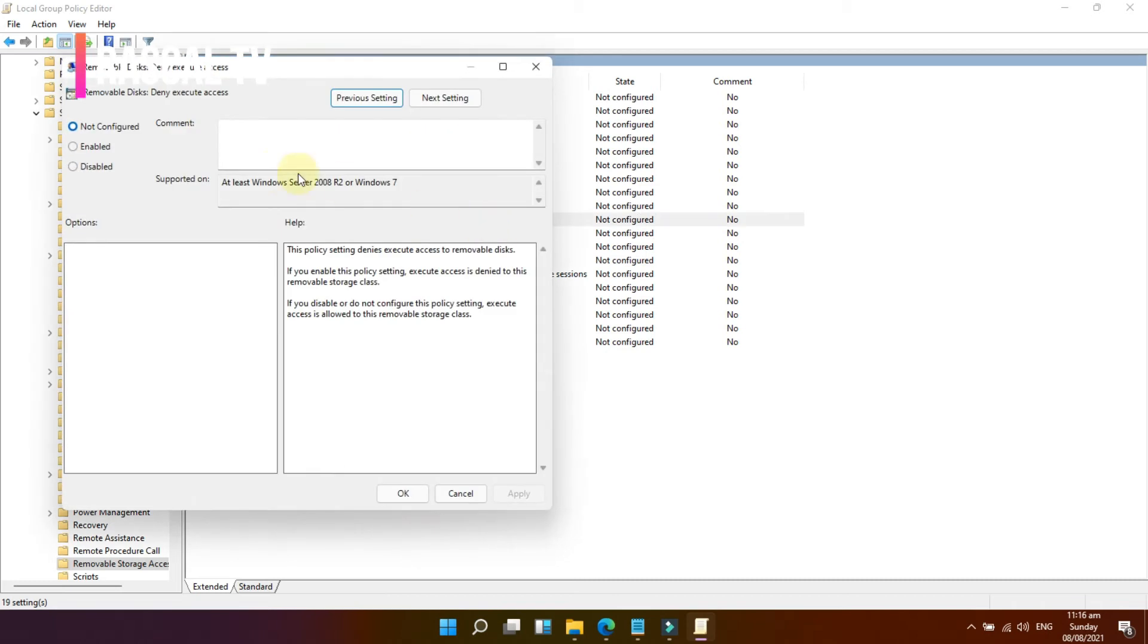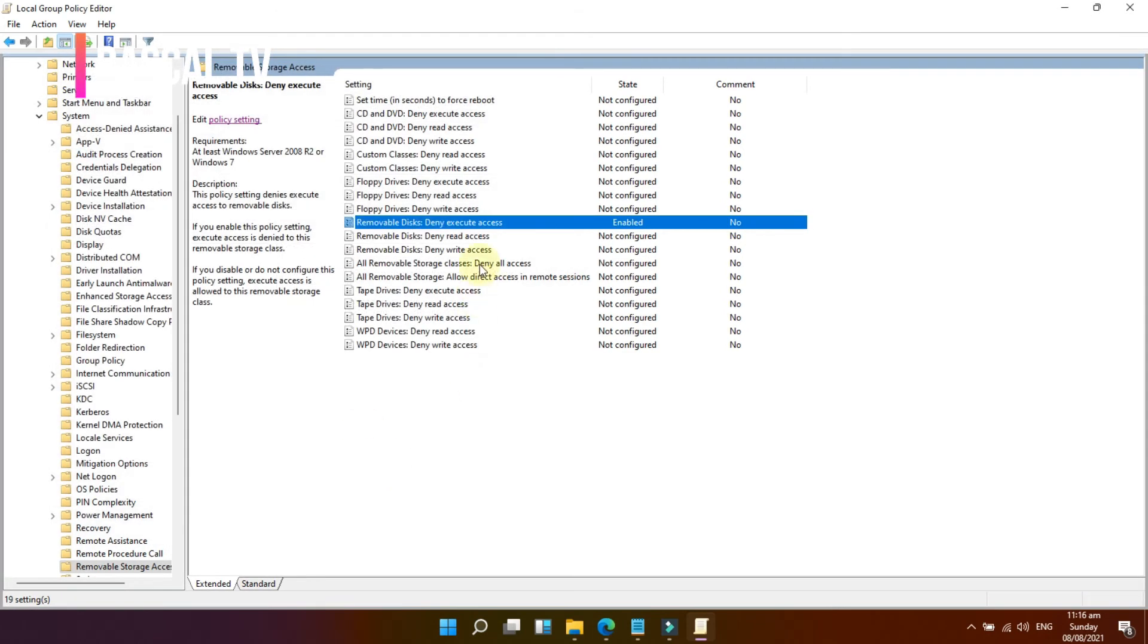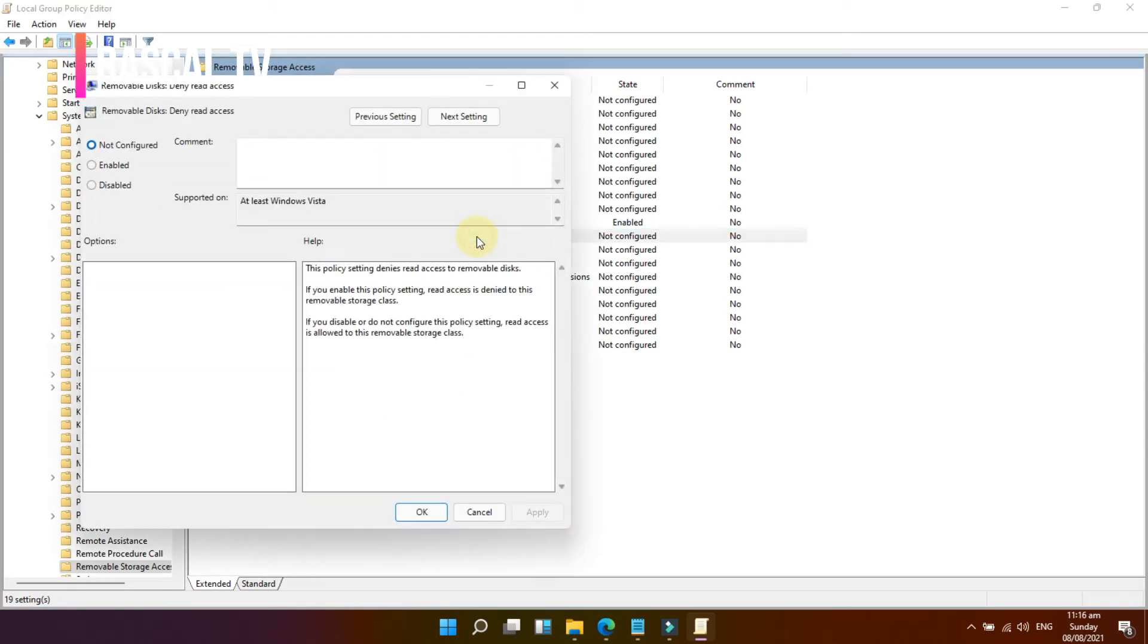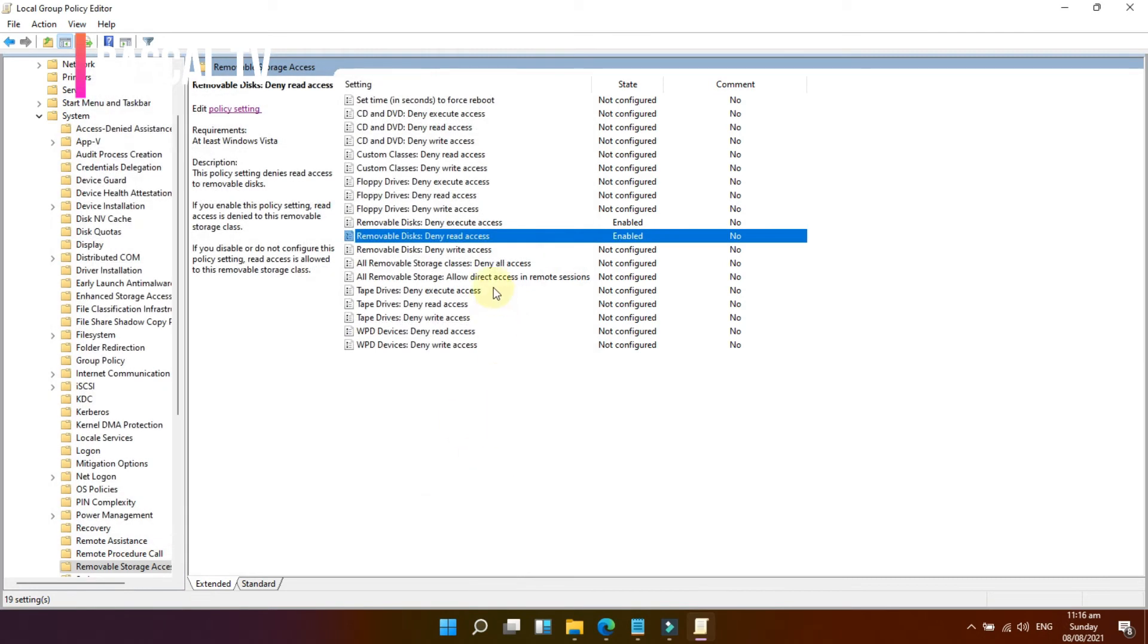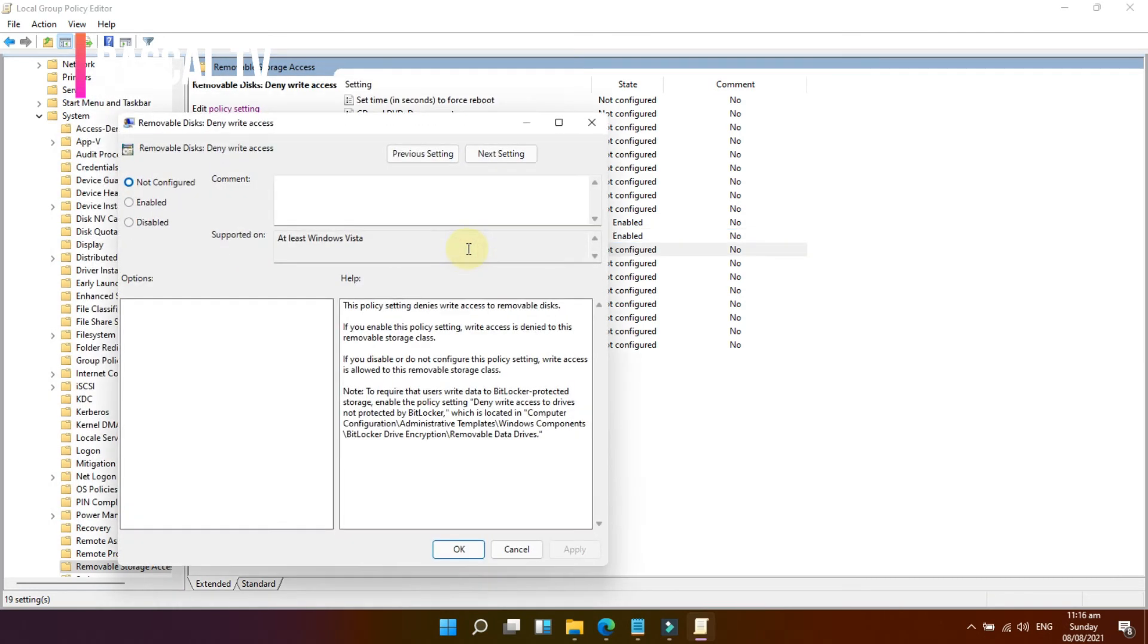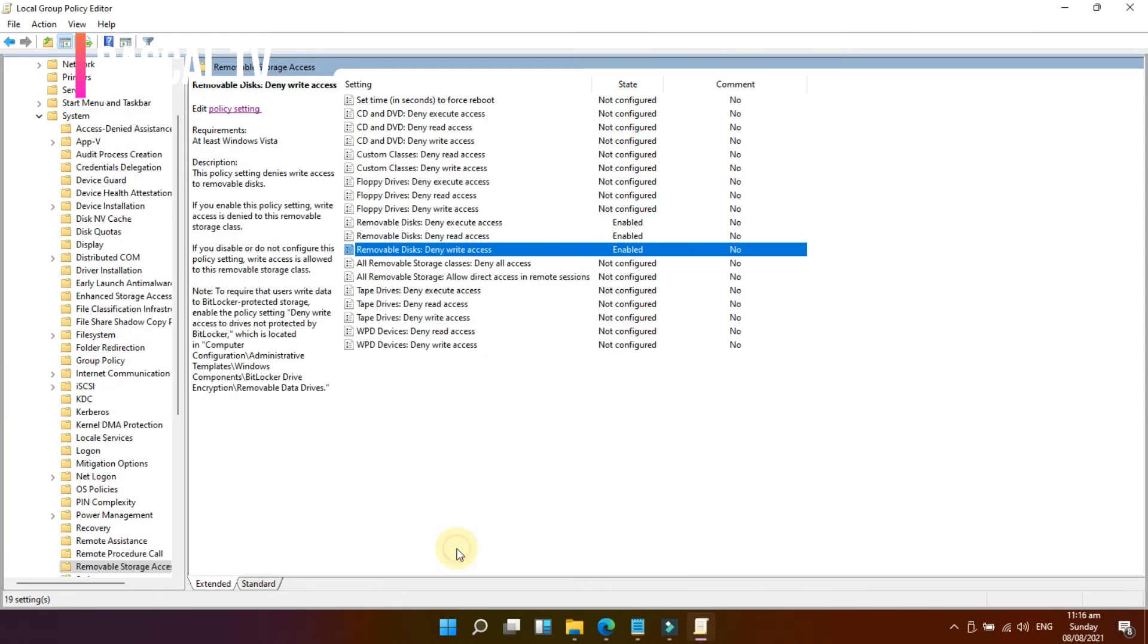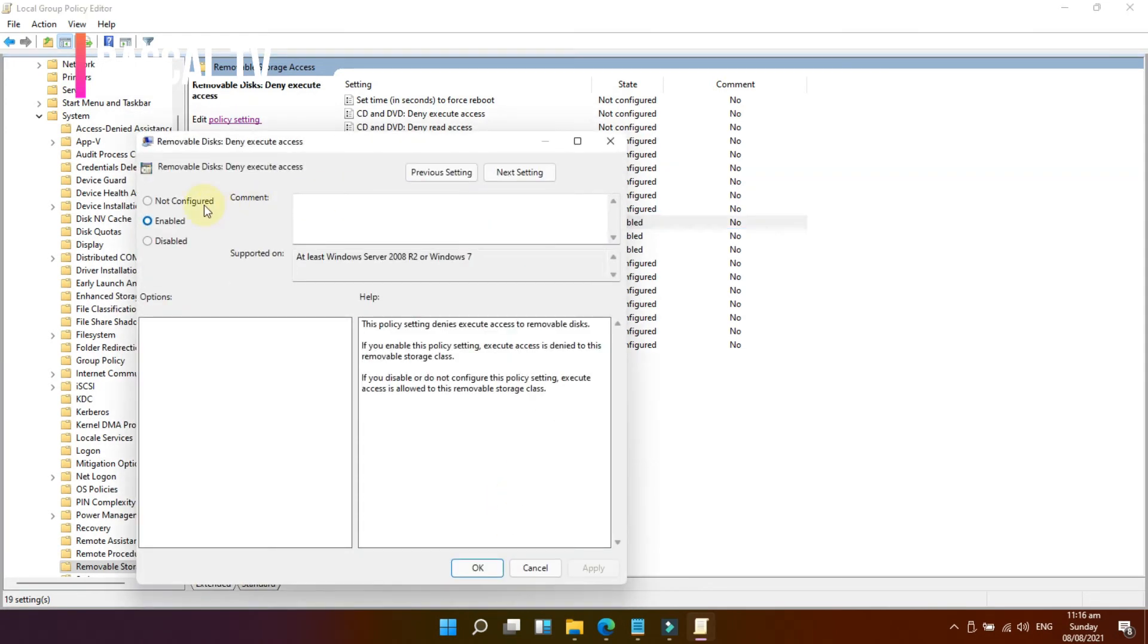Double-click on each setting and set it to Enable. This will disable execute, read, and write access to all removable disks connected to the computer, including USB storage devices. Set it to Not Configured or Disabled to allow USB storage devices to be used.